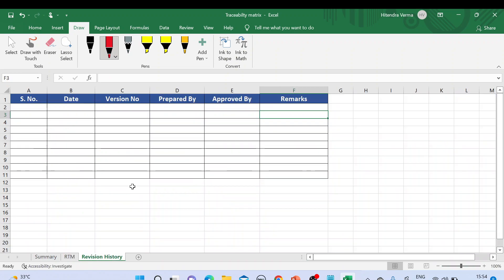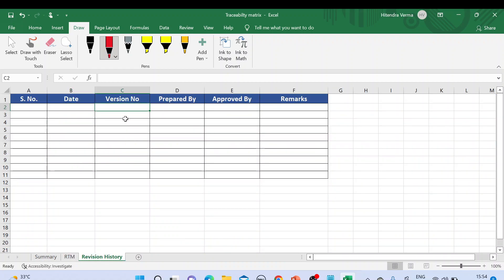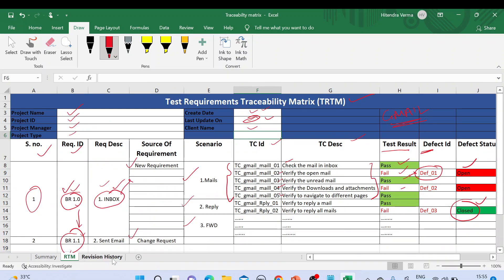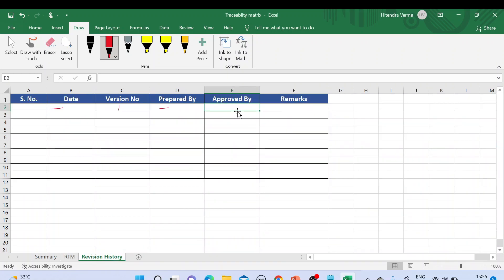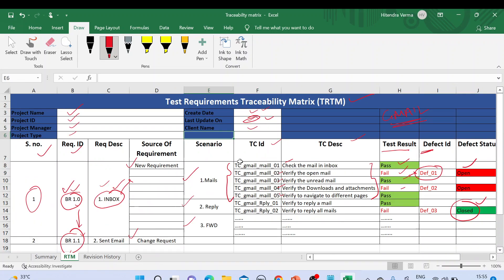The third tab is revision history. Here we mention the version number, the date whenever we update this requirement traceability matrix, and who prepared it. Initially we give version 1 with the creation date. It should be approved by a higher authority — for example, if a tester prepares it, the test lead should review and approve it. Any remarks are mentioned in the remarks column.